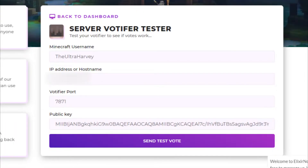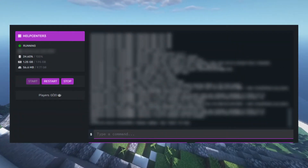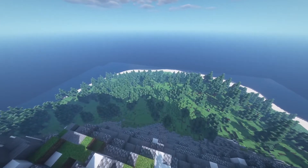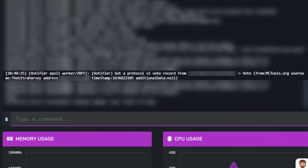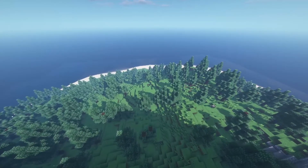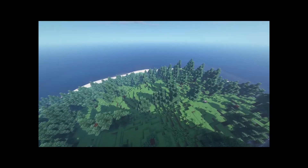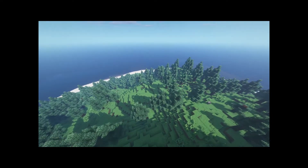If you're sure everything is correct, send a test vote and check your console to see if it's been registered. If you see something similar to what's on screen now, then you know it's working. However, if you don't see anything in-game or in the console, then unfortunately there's something wrong with your Votifier configuration.